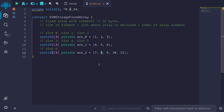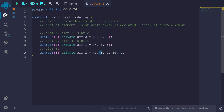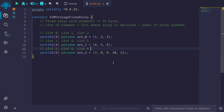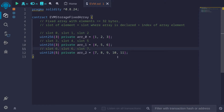The second element — since uint128 only takes up 16 bytes — we still have another 16 bytes that we can fit inside slot 6, so the second element will also be stored in slot 6. The third element has index 2. Since we can fit two uint128 values per slot, the element at index 2 will be stored in slot 6 plus 1, which equals slot 7. The element at index 3 will also be stored in slot 7.